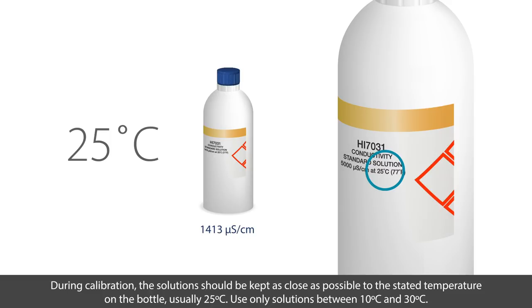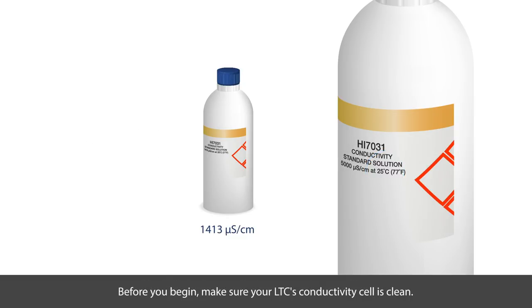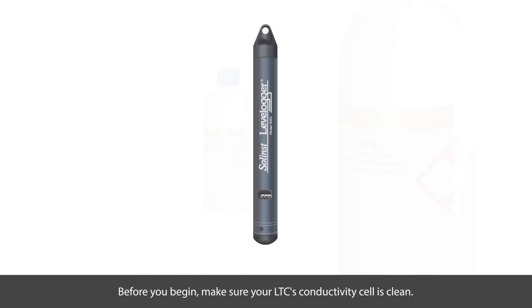If this is not possible, please ensure that the solutions have a temperature between 10 degrees and 30 degrees Celsius. If they are outside of this range, the LTC may not pass calibration. The solution temperature should be kept stable throughout the calibration.